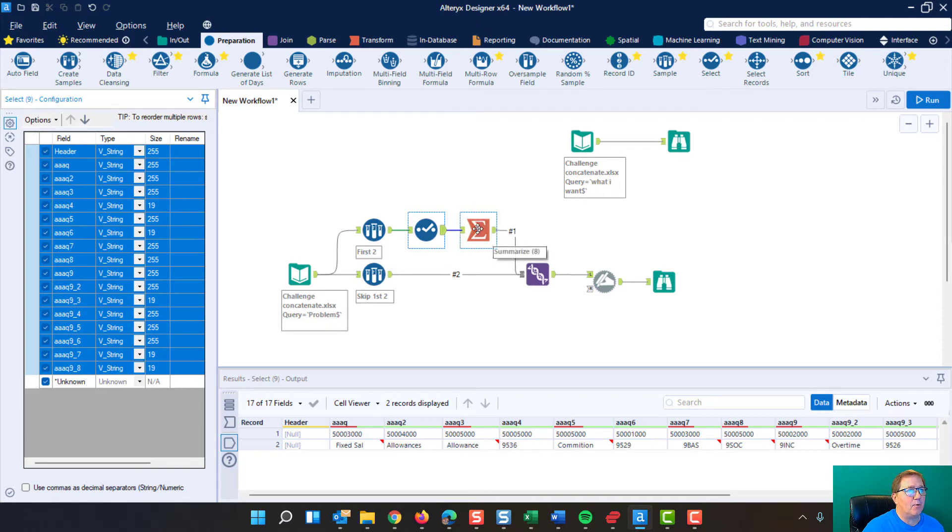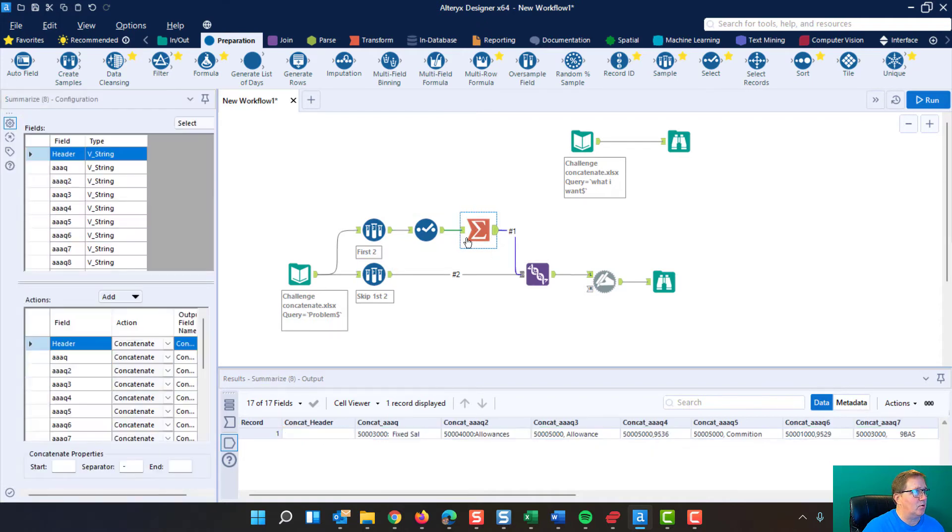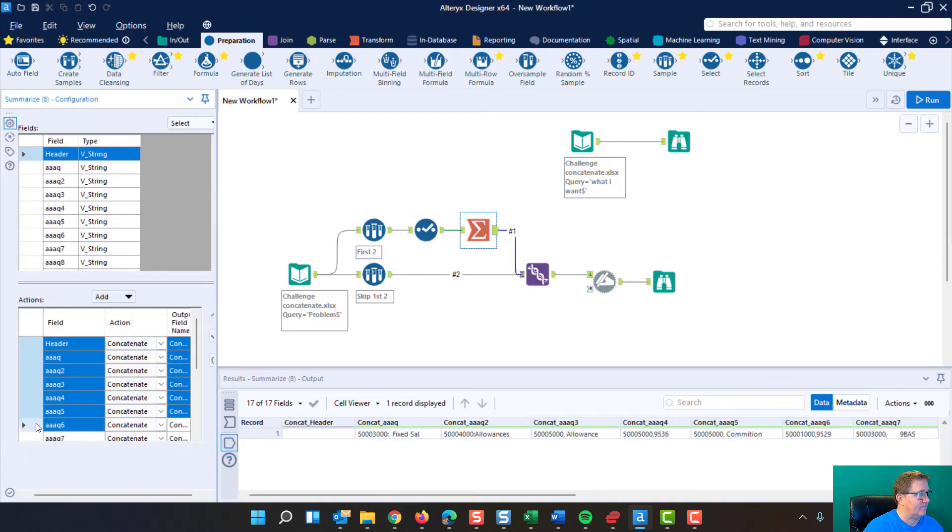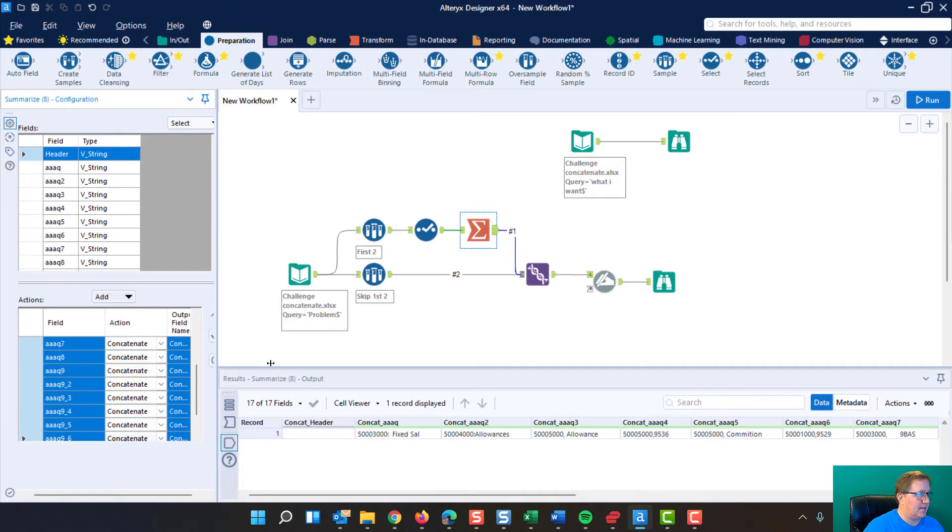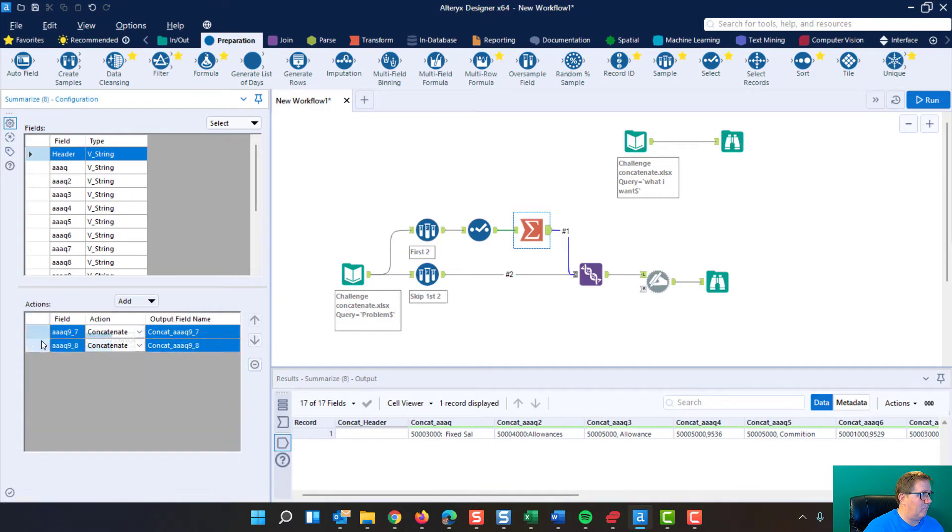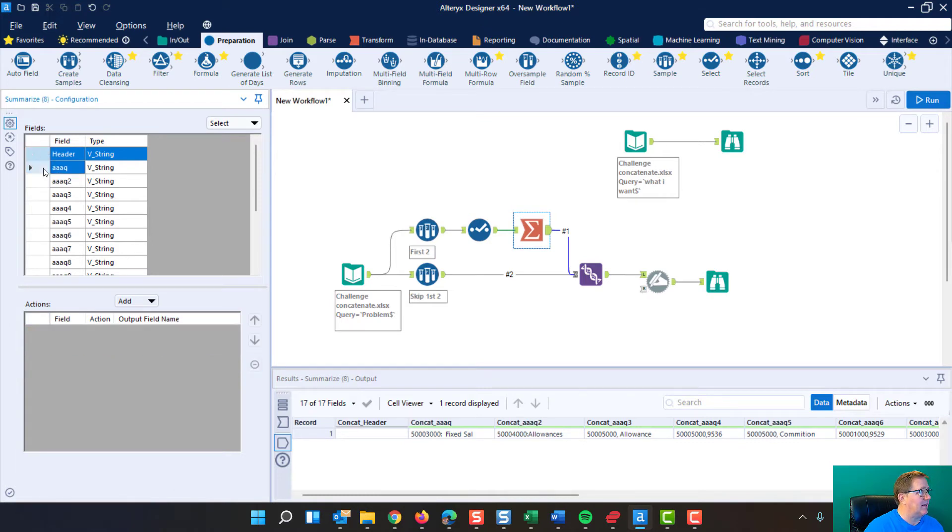Next, we come over here to the summary tool. I'm going to get rid of these because I had already put them in there. And the way you do that is you highlight all of these.